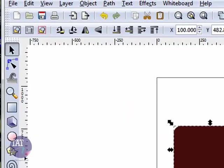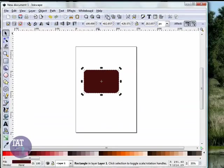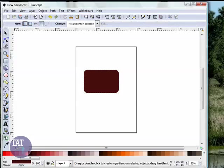Now, with my pointer tool selected, I'm going to duplicate that shape. Then, I'm going to add the second step, the gradient.